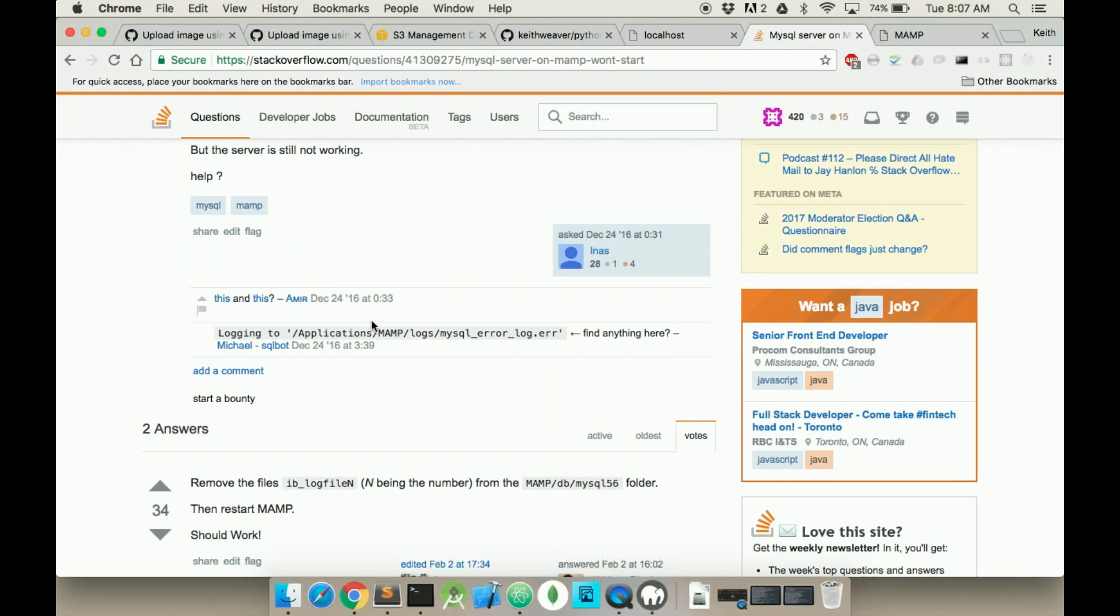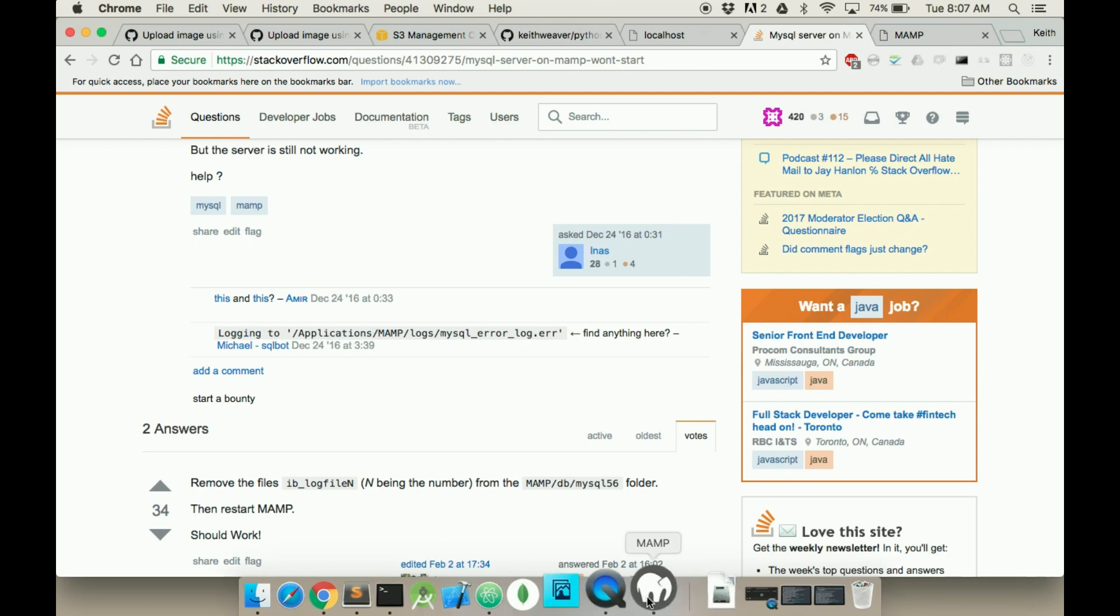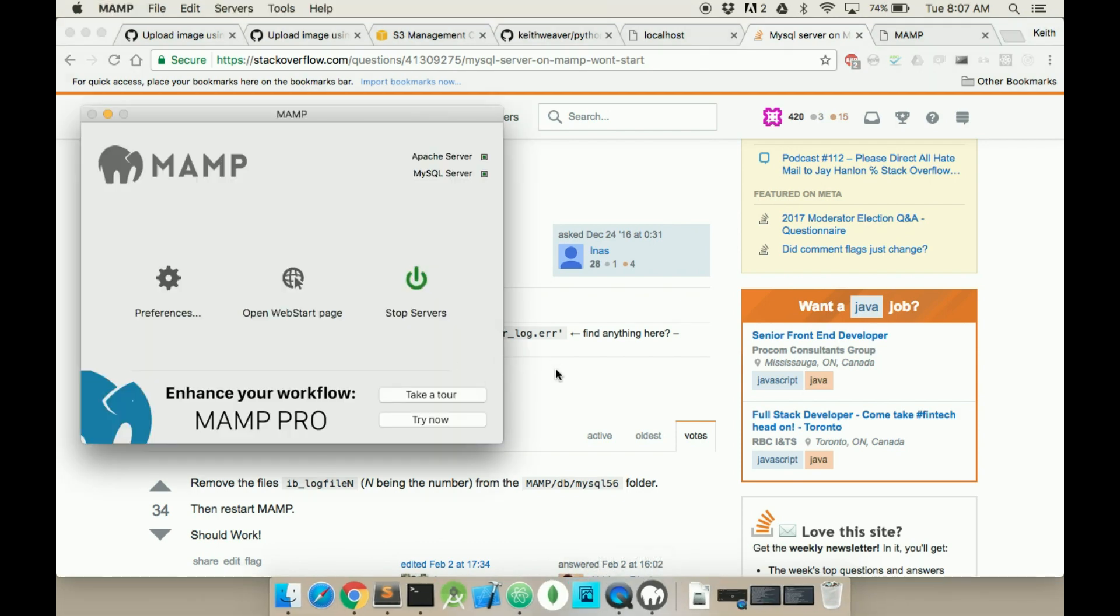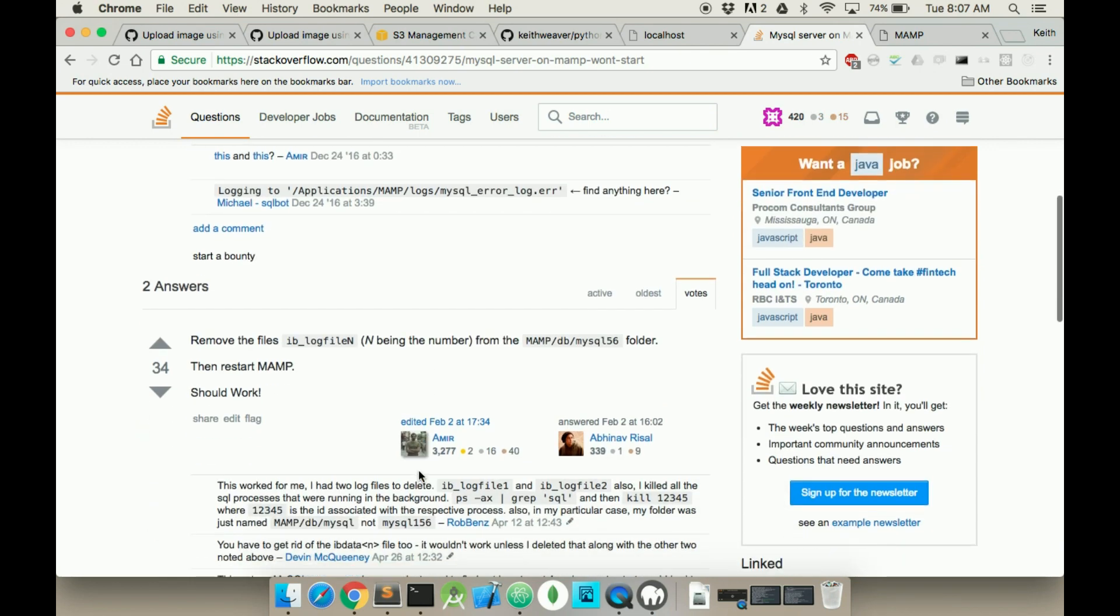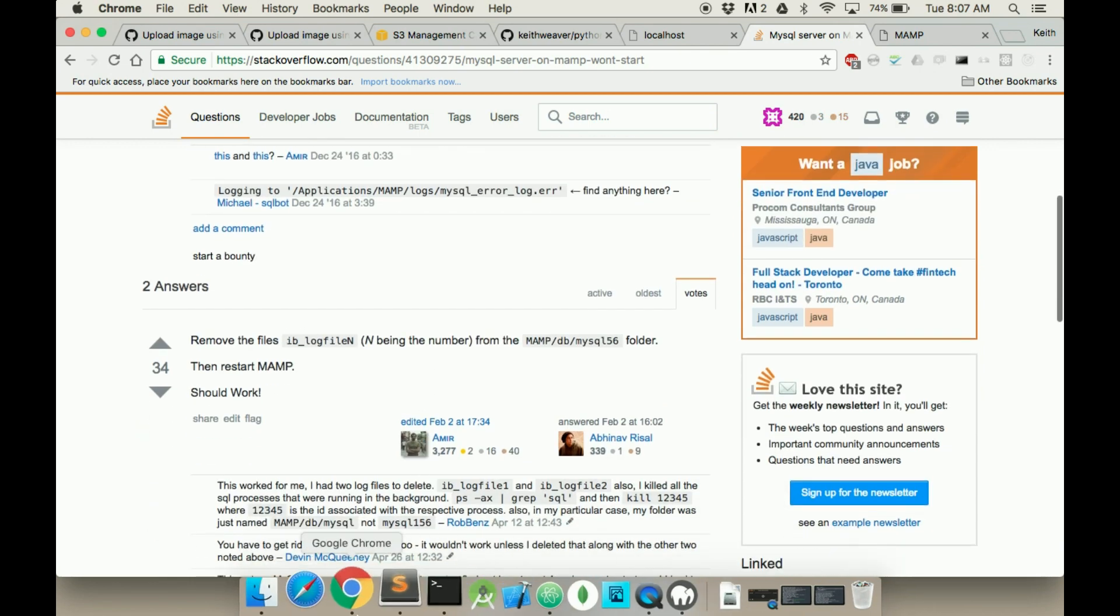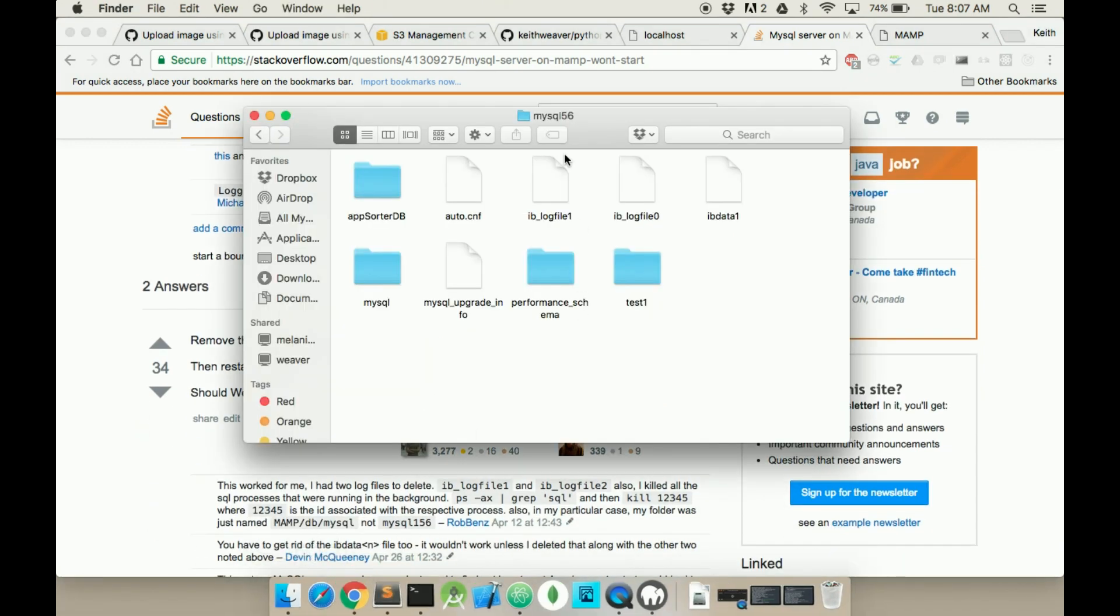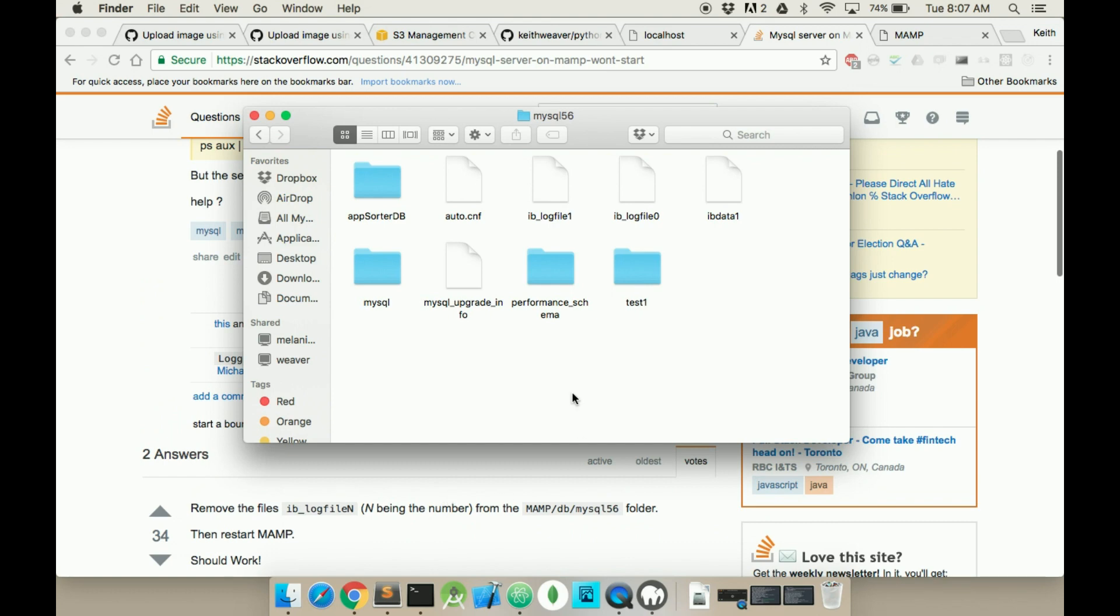Okay, so now that we're ready, my MAMP wasn't going to start the MySQL server, so I followed this Stack Overflow. I just went into the MySQL under DB, under MAMP, and removed these two files here and started. So whatever, it worked now.